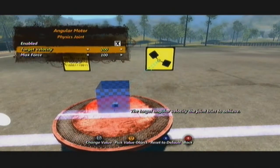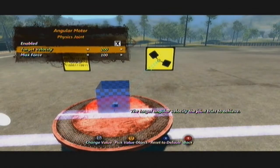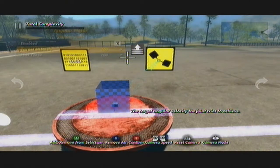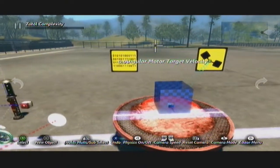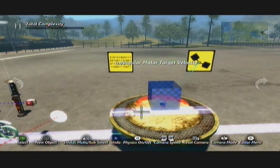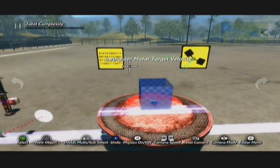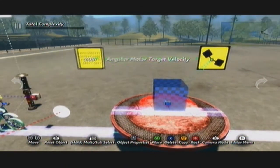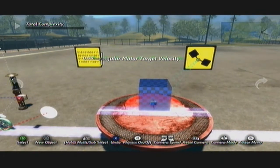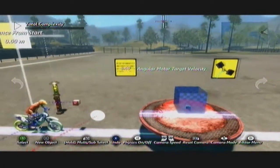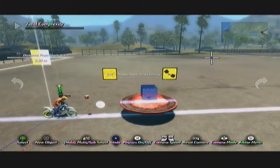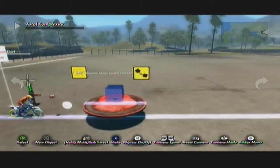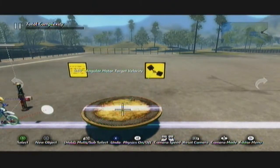Using the data source, you can attach the target velocity to your data source, which now controls the angular motor. Like before, it's set to zero so there'll be no movement, and you can either trigger that off or use triggers, buttons, left sticks, and right sticks.